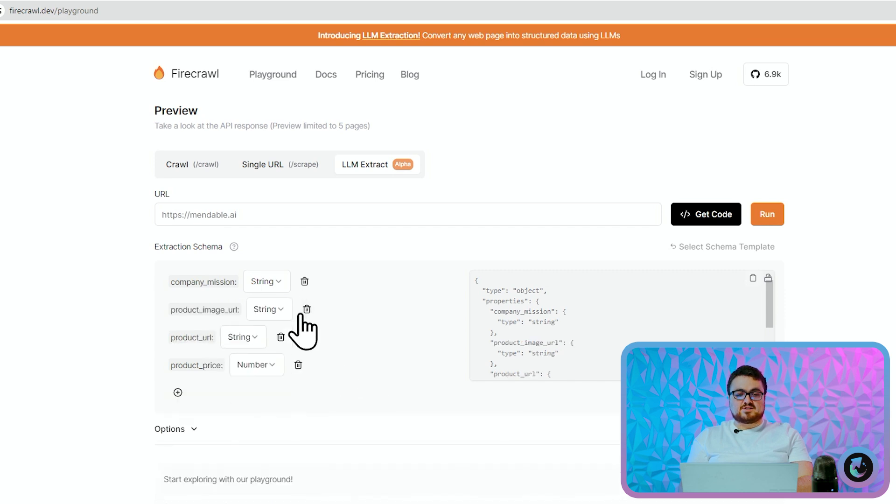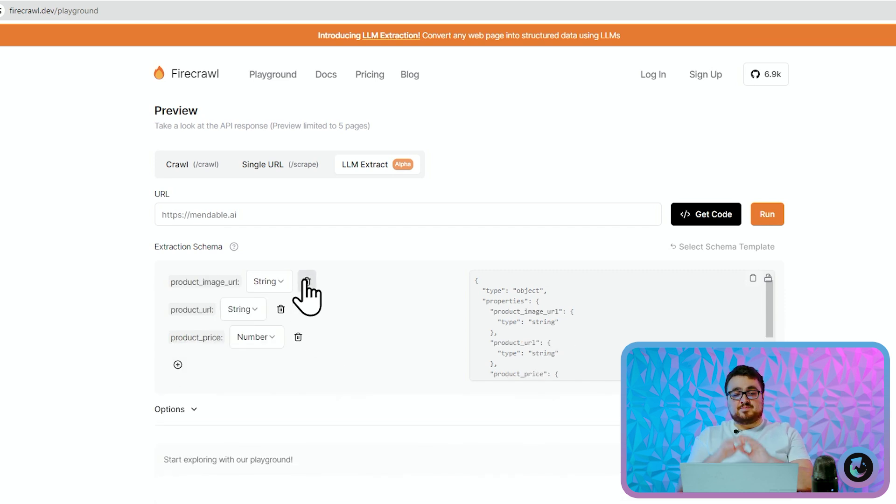Now like I said, this is perfectly possible with a normal Axios or—what's the Python one called? God, I forgot the name. The thing that lets you scrape on Python, I can't remember the name right now. It's possible to do that for one website, ten websites, but it's very difficult to do that for a thousand websites.